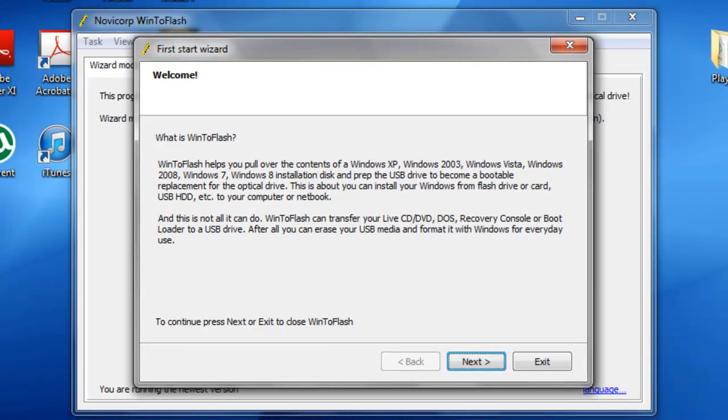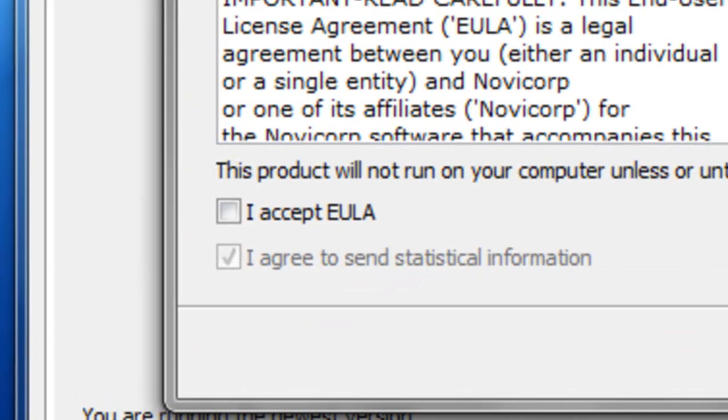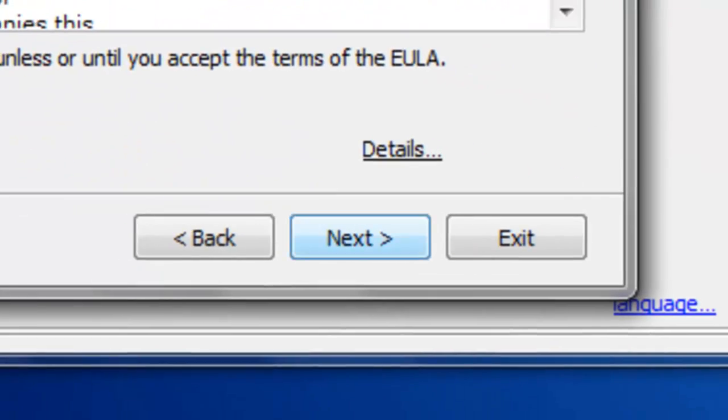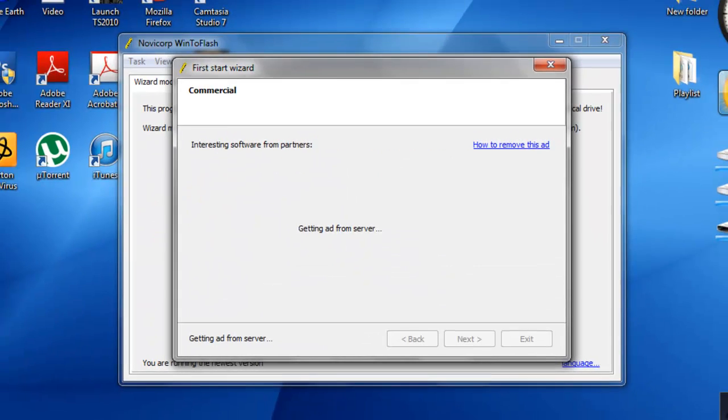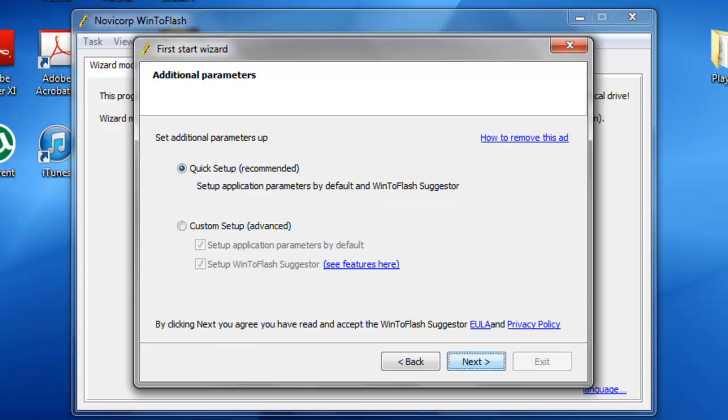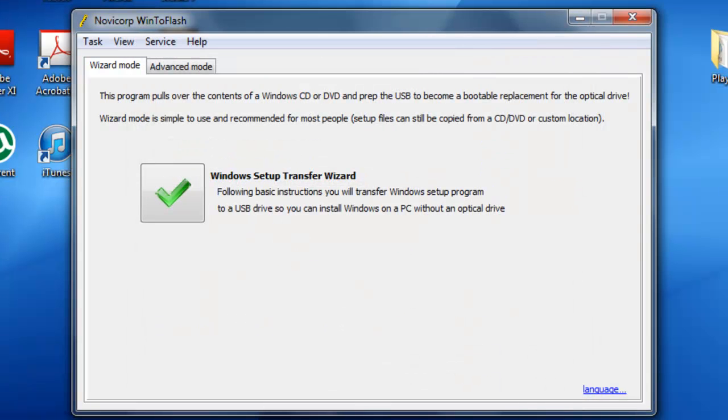Once the wizard shows up, you want to click next, accept the EULA, and continue clicking next through the steps, then click the green check mark.